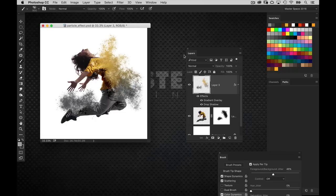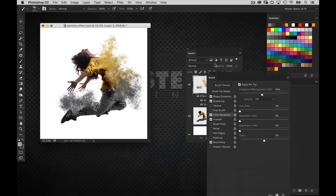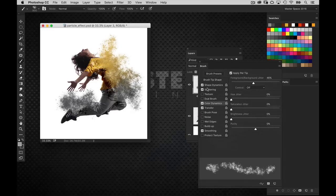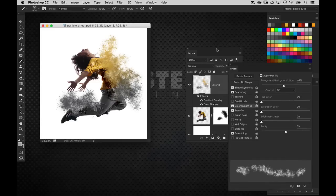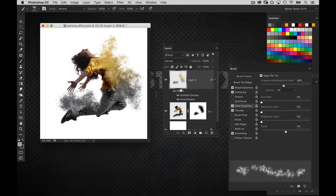So that pretty much gives us our particle effects. It isn't just a matter of having the particle brush itself. Once you have that, that's the first part. And then it's going in and blending it with the colors using those brush settings to get the variation of the particles and using the color dynamics to get the variation of colors and not forgetting those layer styles to add a little bit more dimension to it as well.